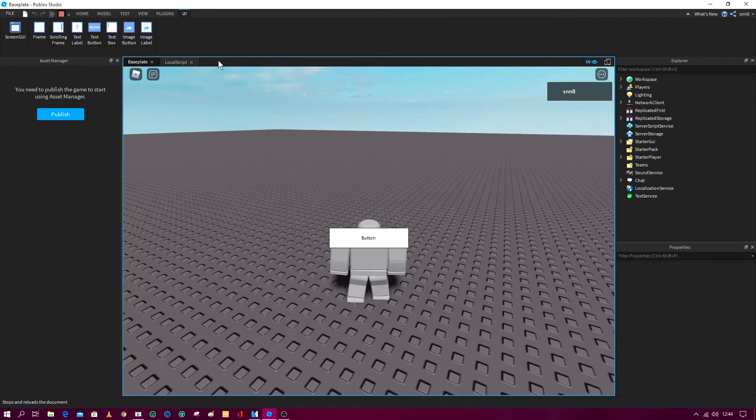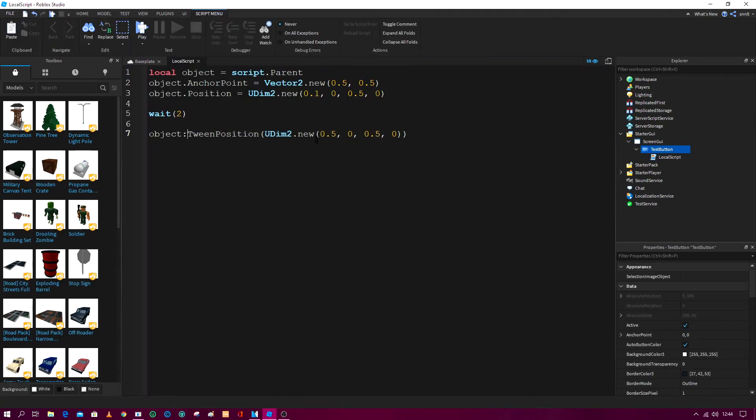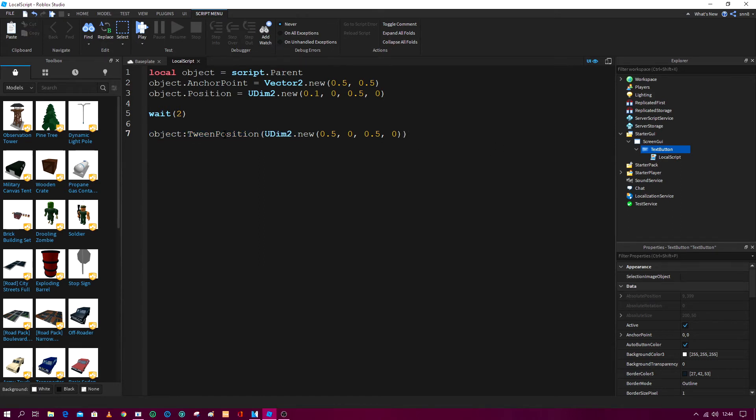So guys, I actually made a mistake. You actually have to put at the end a colon and then tween position, sorry about the dot and all this stuff. But yeah, this is the position.